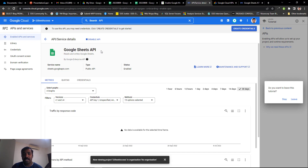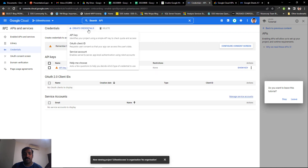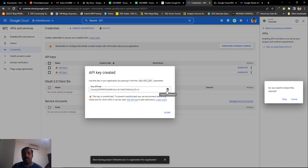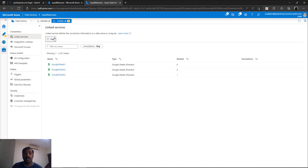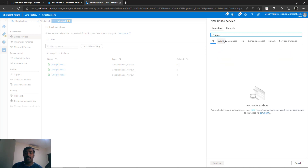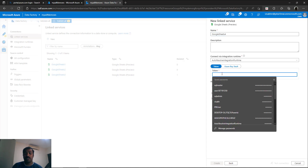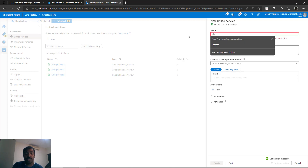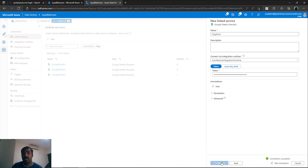Now you need to generate the API key which will be used as credentials for connecting to this project. Go to credentials and click the create credentials button on top — select the API key option and it will create an API key for you. Once the API key is visible, copy it and store it somewhere — you can even store it in your Azure Key Vault. Now go back to your linked service, create a new Google Sheets linked service, pass this token, and click test connection. You will see it is able to connect to your Google Drive. Name it My G Drive and click create — the linked service is now created.